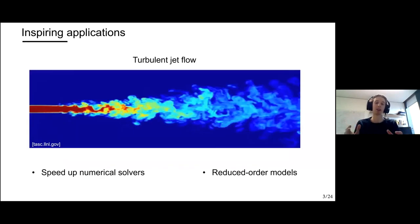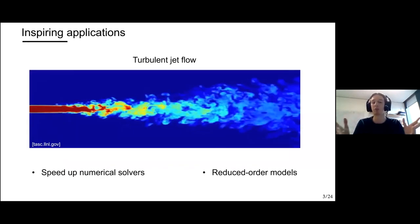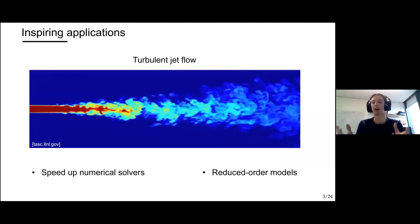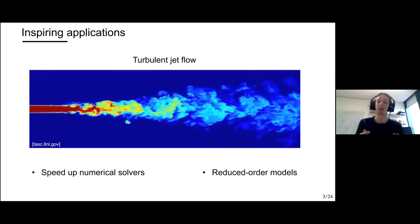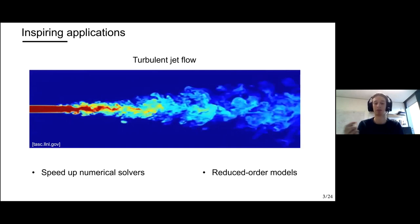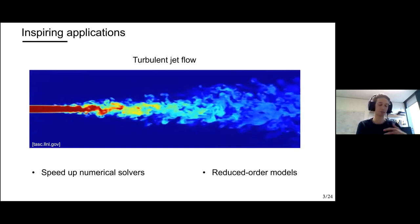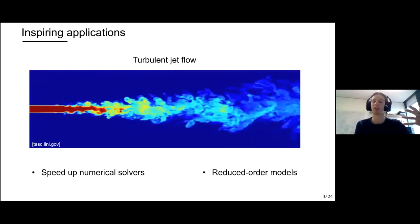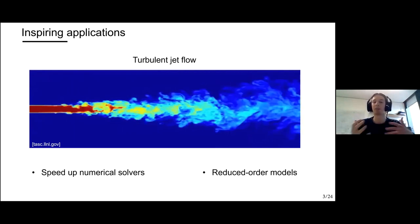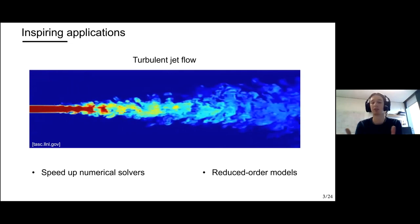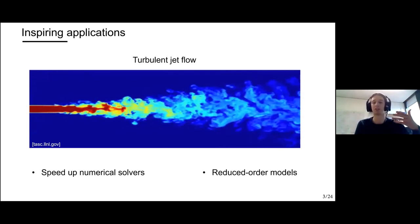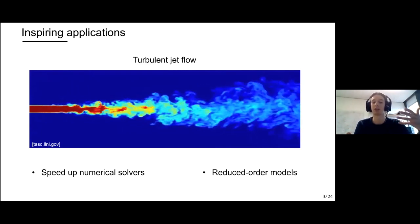Another inspiring application is turbulent jet flow. Fluid flows at very high speed are computationally intensive to simulate with standard numerical solvers because they need very high discretization. Some researchers have been trying to develop reduced order models that don't use the underlying mathematical laws but instead build a reduced model that is significantly faster to simulate.